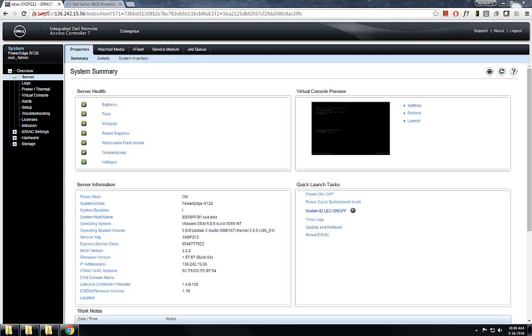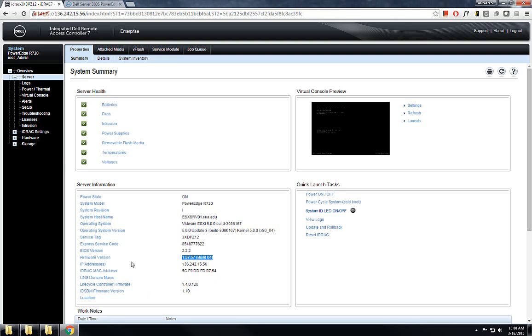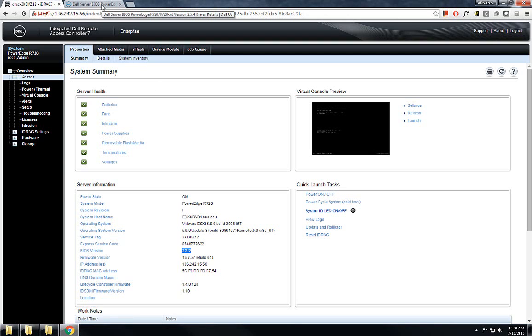In this video I will be showing you how to update the iDRAC firmware and also update the BIOS for Dell PowerEdge server. Here I have the server with iDRAC firmware version 1.57.57, which needs to be updated, and I'll also be updating the BIOS version from 2.2.2 to the latest version. Let's begin with the iDRAC firmware upgrade.